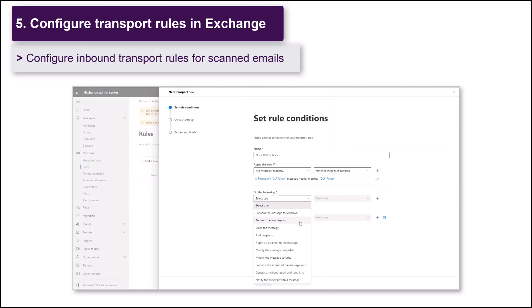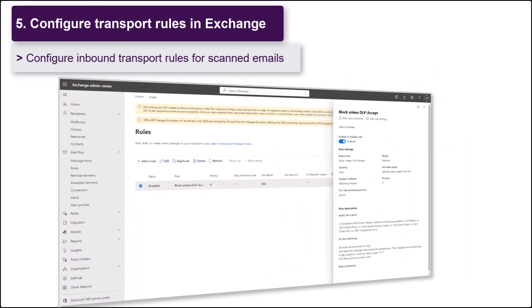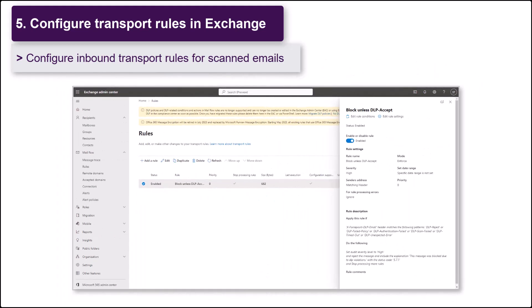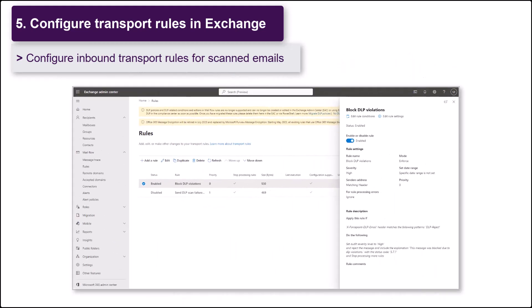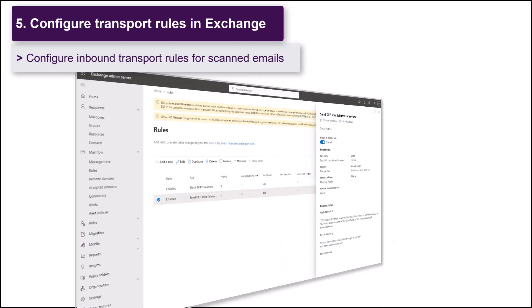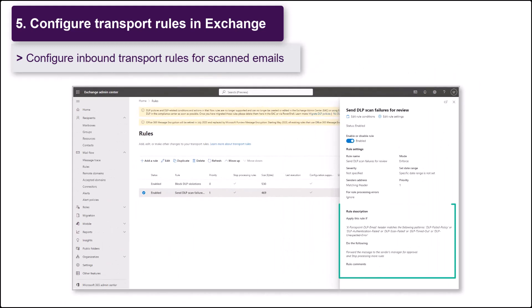For example, you could create a single rule to block mail with any Forcepoint DLP xHeader value other than DLP accept. Alternatively, you could create two rules, one to block messages that match DLP policies and a second to forward messages for approval if DLP scanning errors occur.